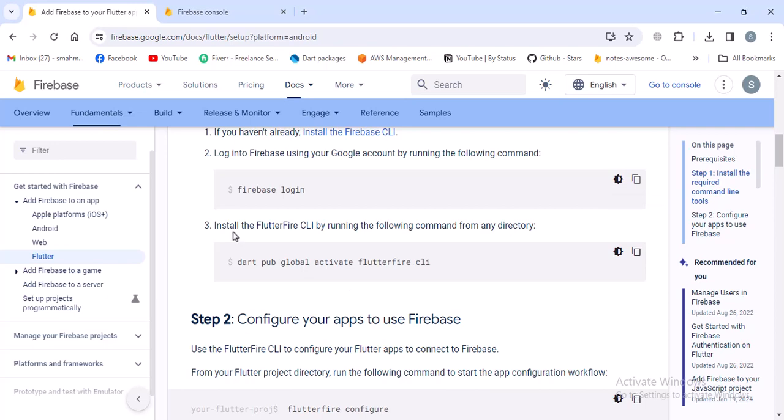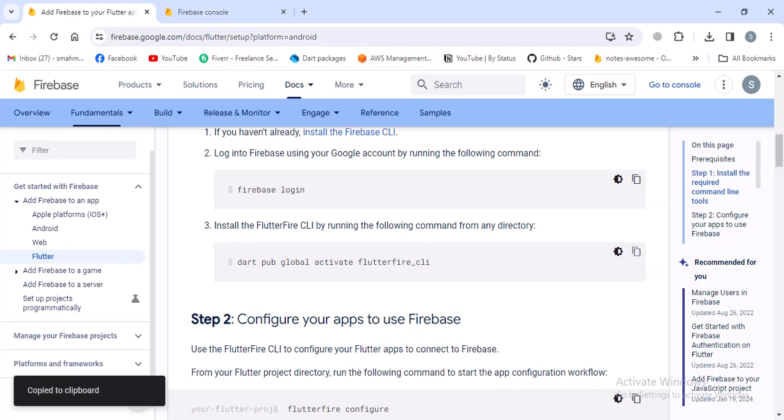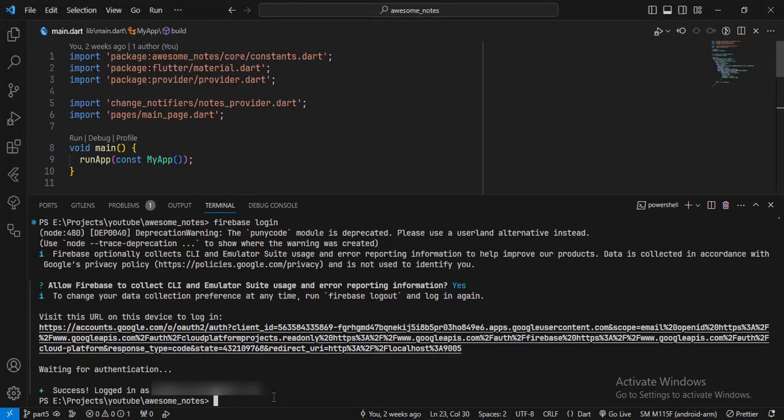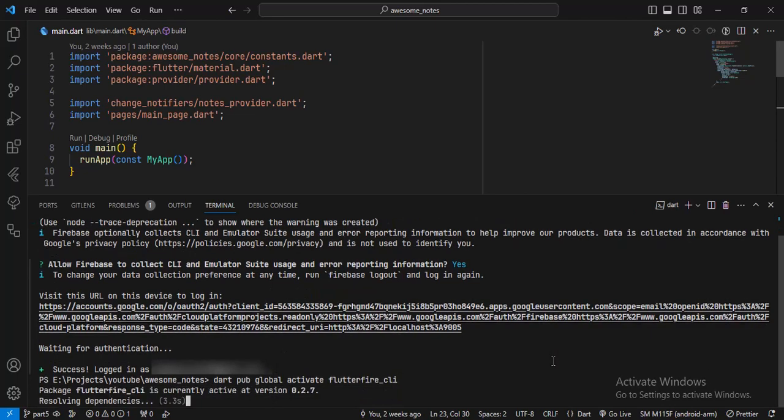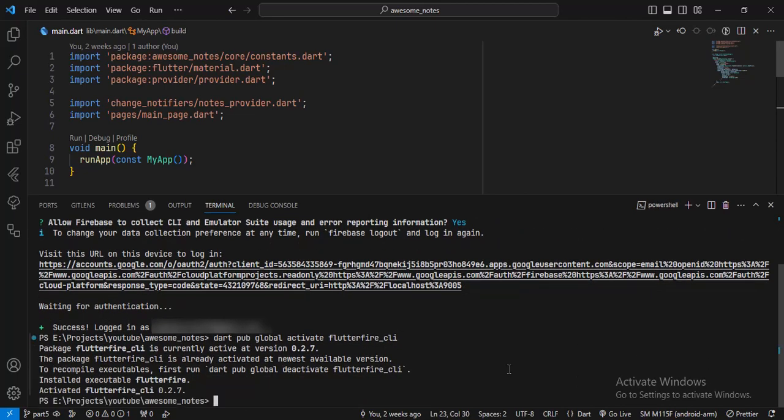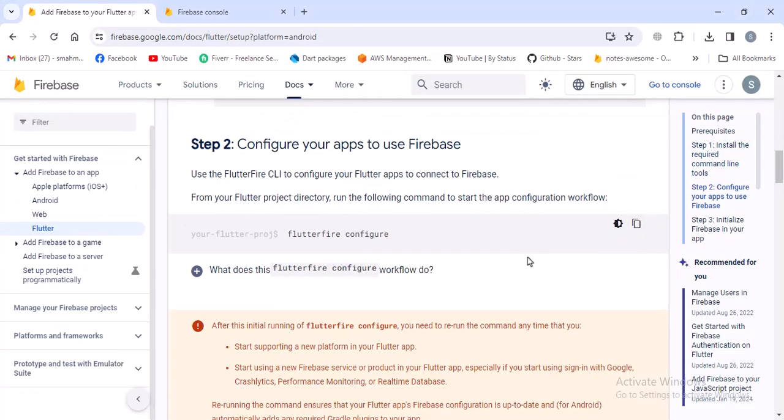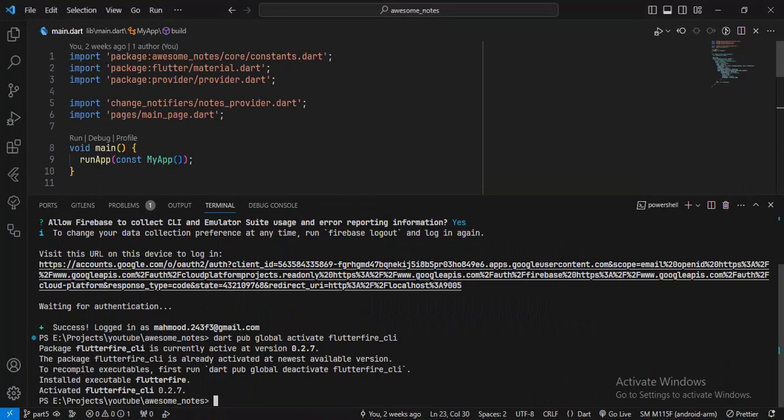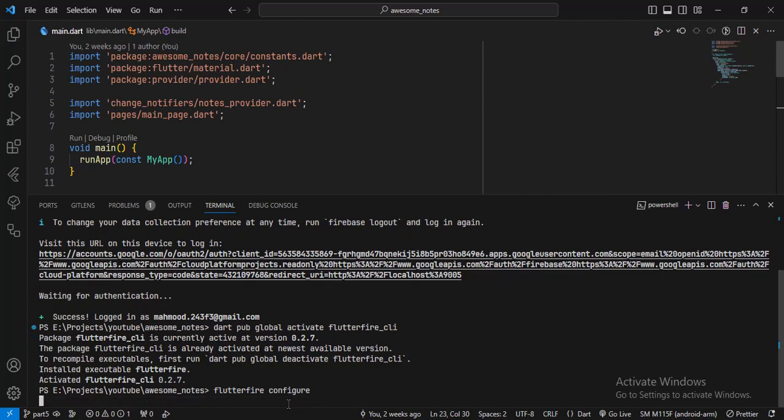Now we have to install the FlutterFire CLI using this command. I'll copy it and go to the project and run it. Now that this is installed, we have to configure our application with Firebase. To do that, we have to run the 'flutterfire configure' command. I'll copy that and run it in the terminal of my project.